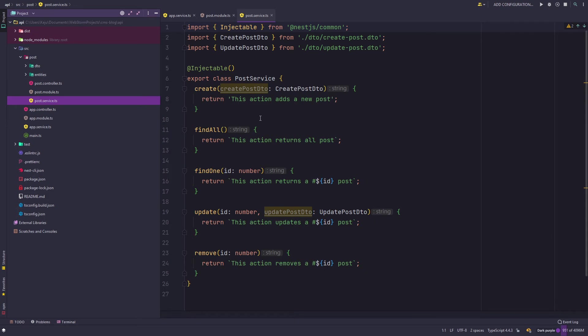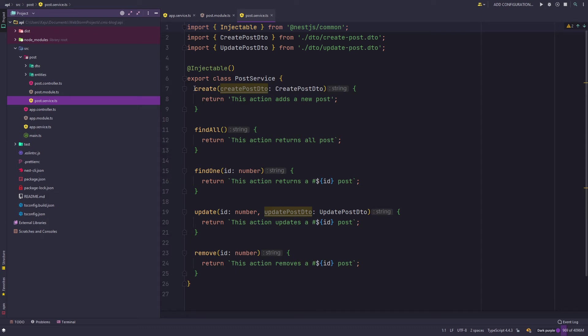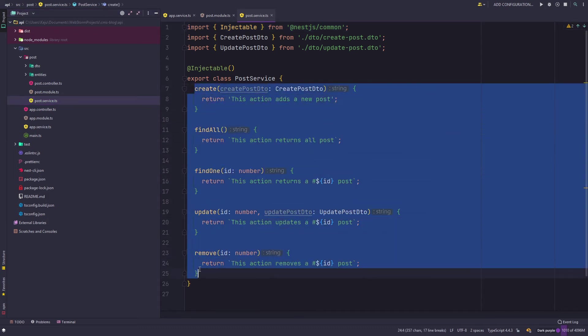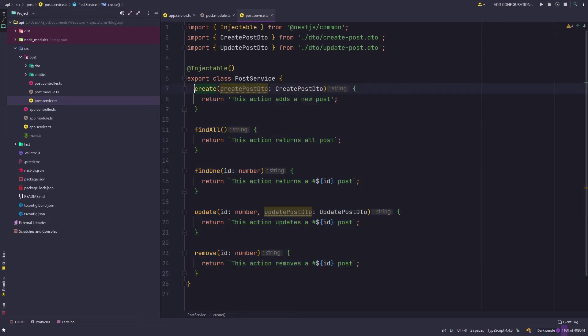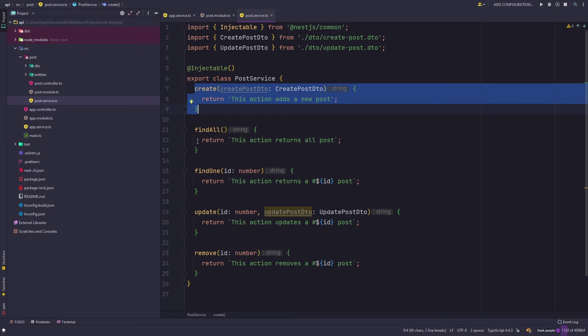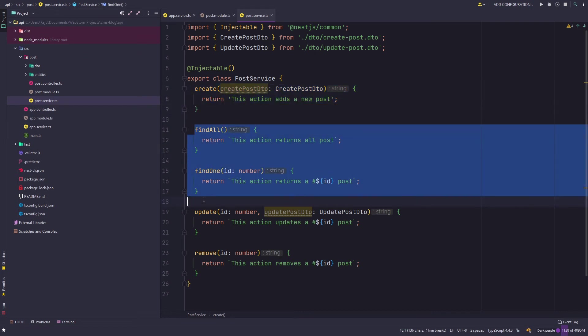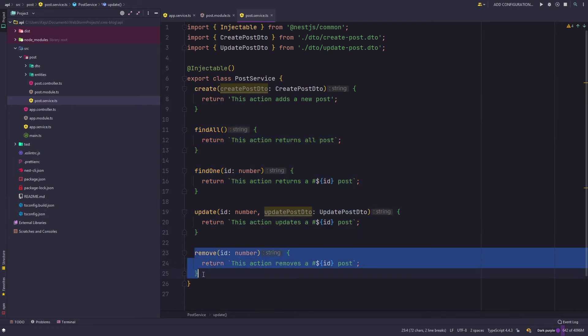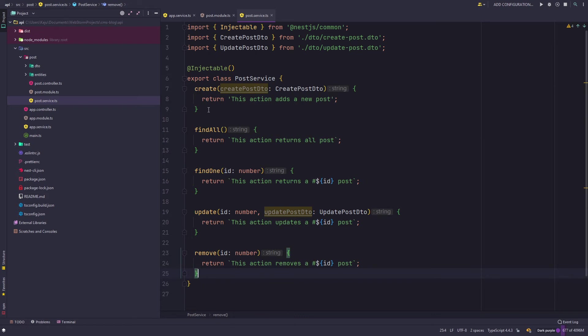We'll look into entities and DTOs a little bit later in the course. Let's quickly have a look at the post service. If you notice the Nest schematics has created the CRUD functions here. So CRUD stands for create, read, update and delete. This is my create function, this is my read function, these two are my read functions - find all and find one.